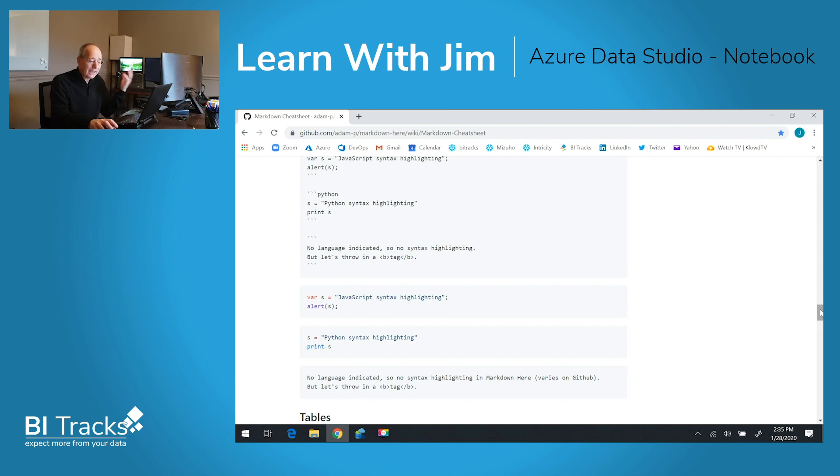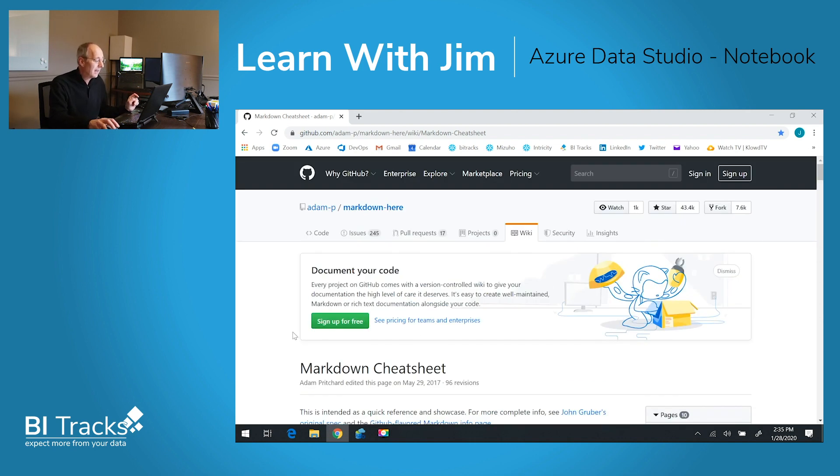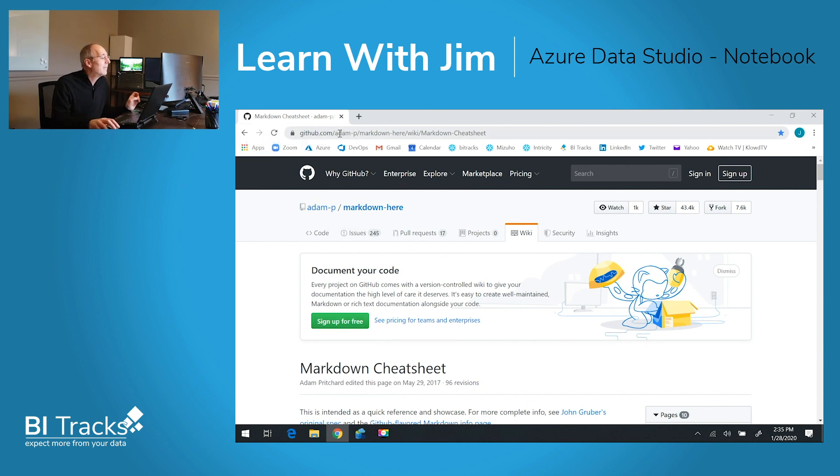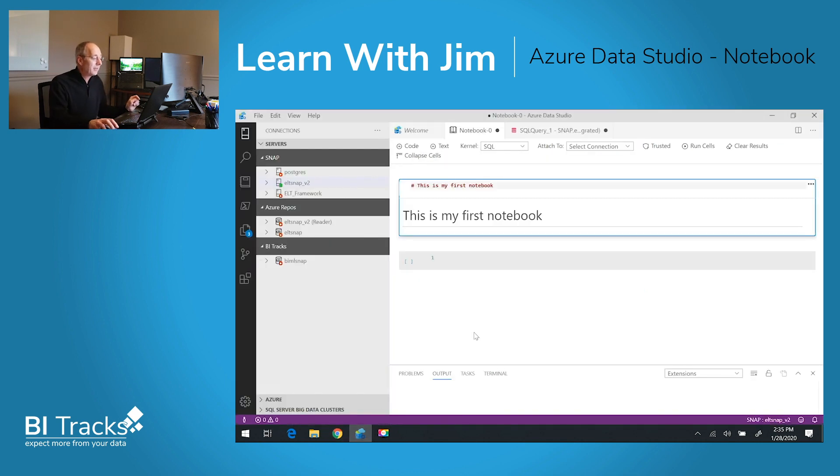As I say, it can give you images or GIFs, links, all kinds of options. You can reference this Adam P markdown cheat sheet wiki at github.com. Back to Azure Data Studio.